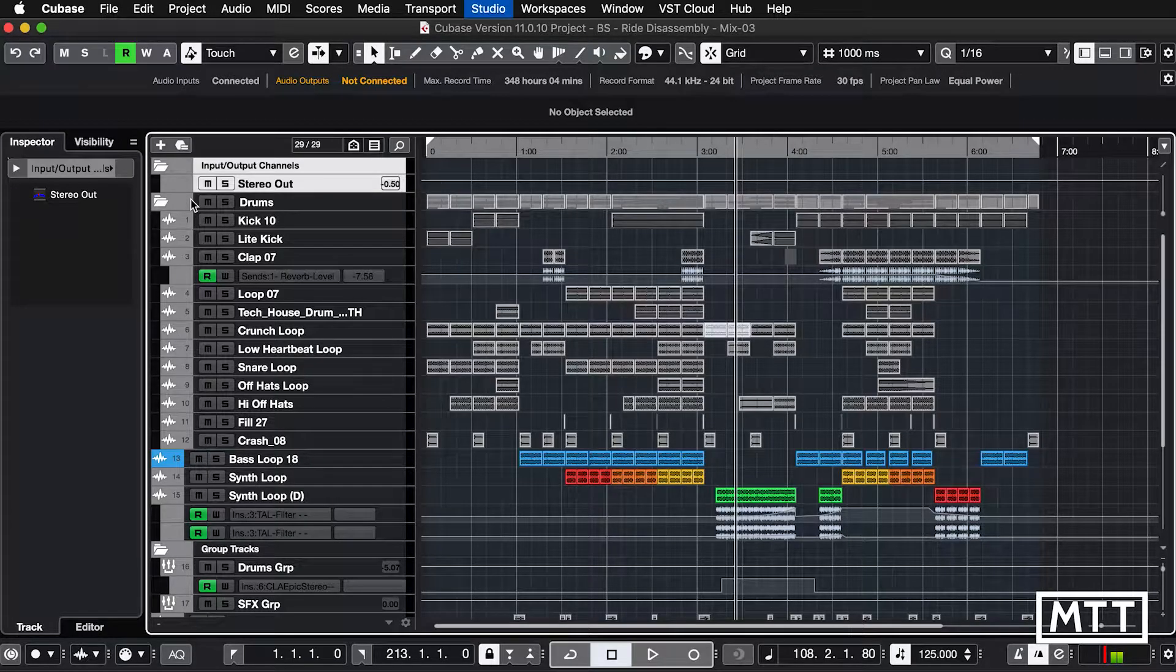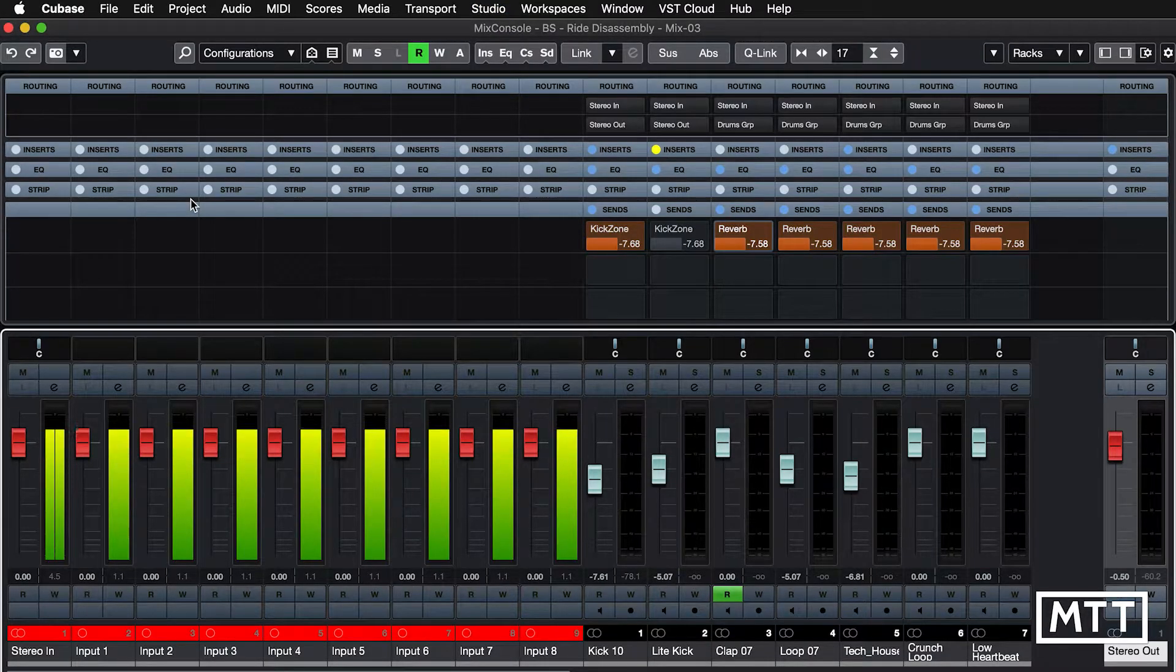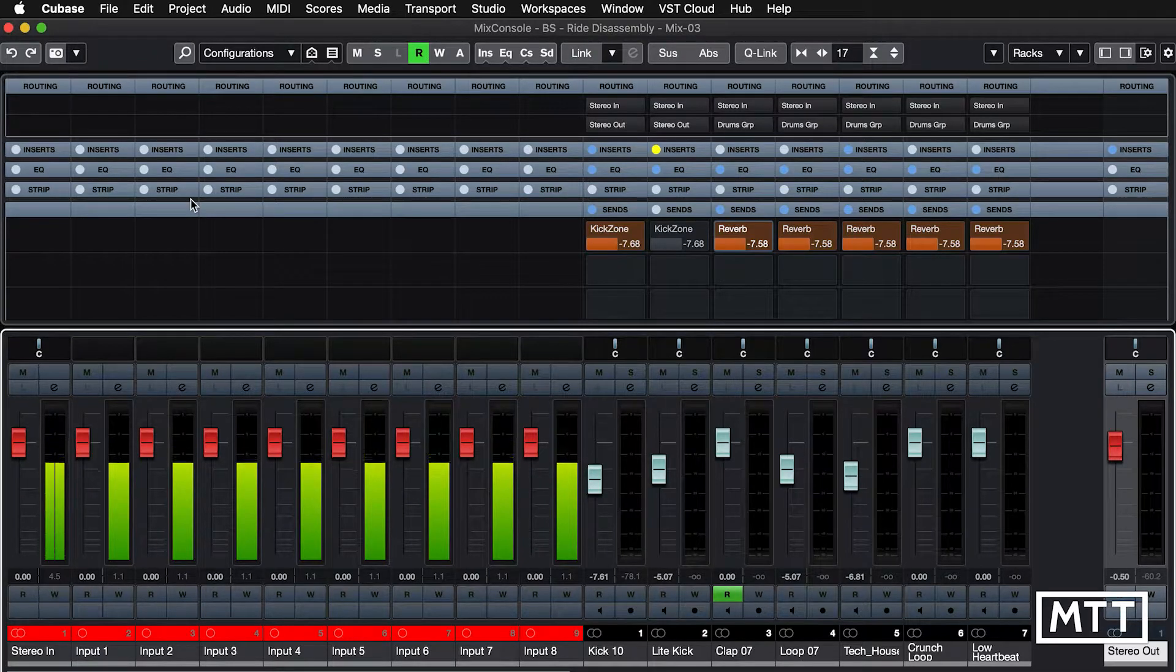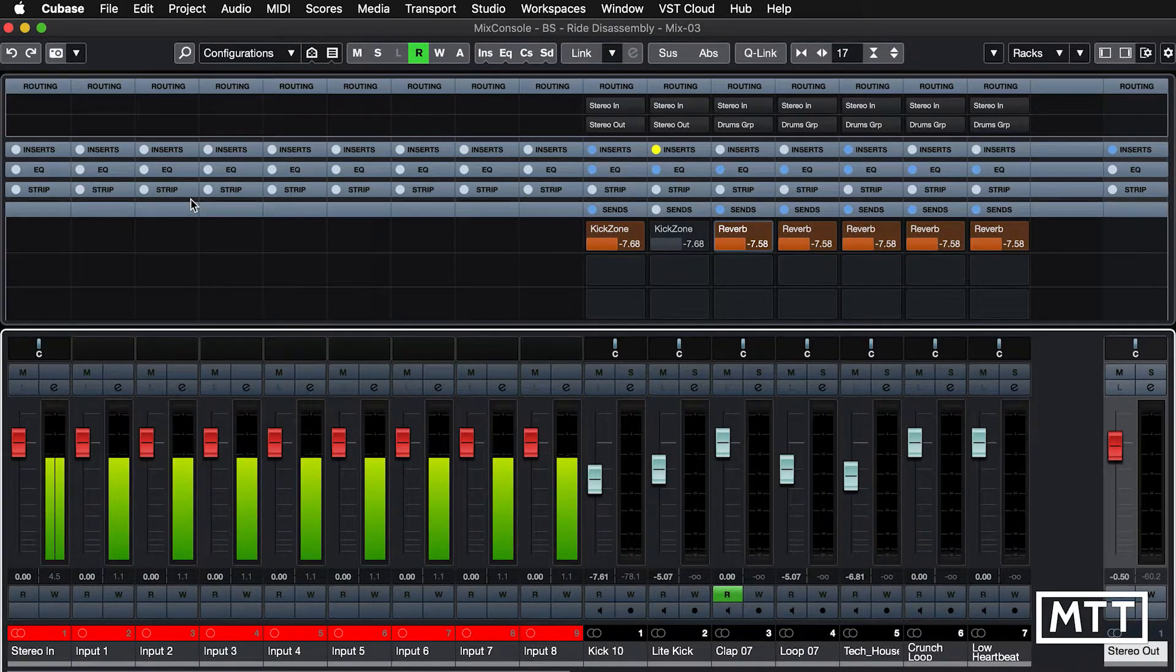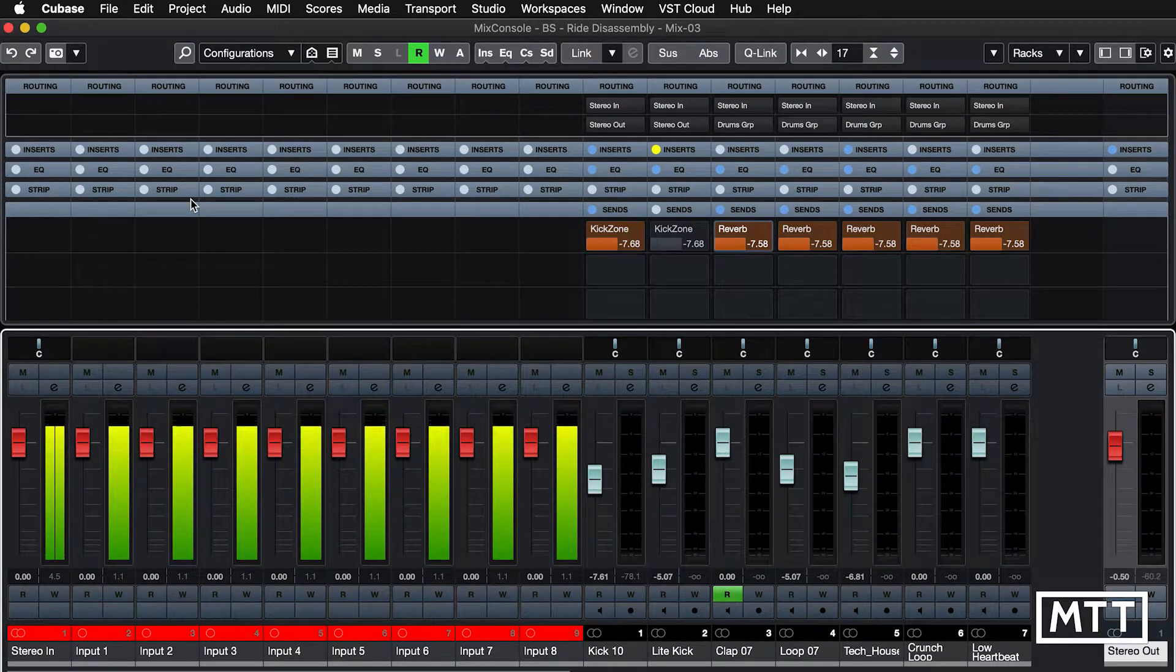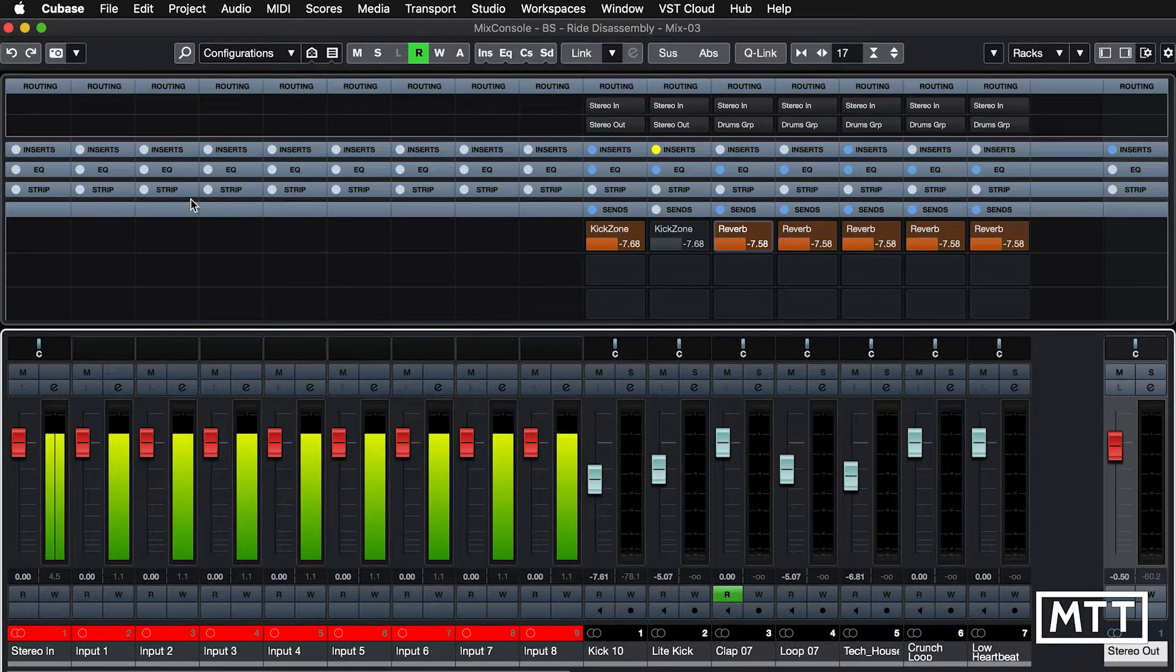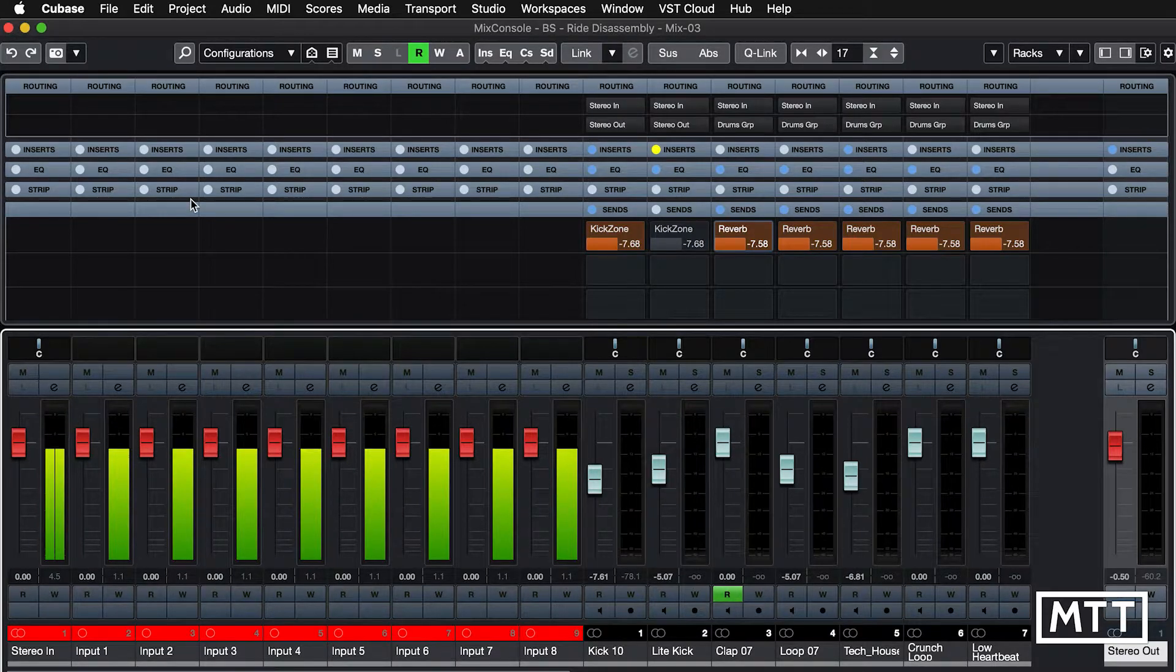If we open up the mixer, we've got a typical case where, admittedly, I've set this up because my MacBook doesn't have that many inputs, but it's quite common if you've got a system with 8, 16, 32, whatever inputs, that when you open the mixer, half of it is dominated by those input channels, and that's not what you want as soon as you're mixing.